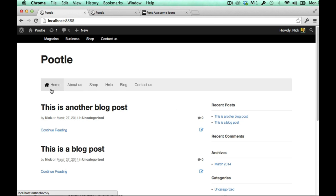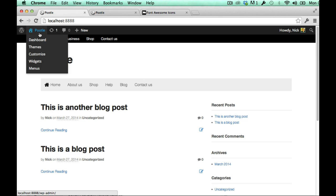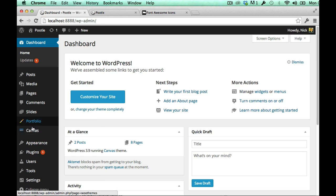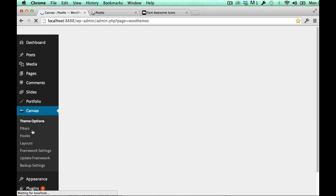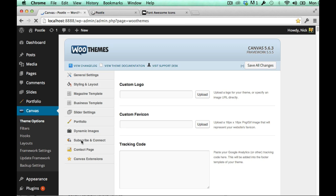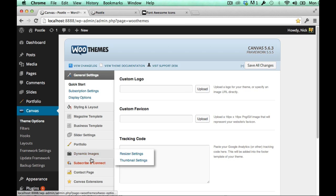Now what font awesome does is it allows you to style that icon, put it in different positions and all sorts of things. So I'll just quickly show you how that works if I go back to my canvas theme options.